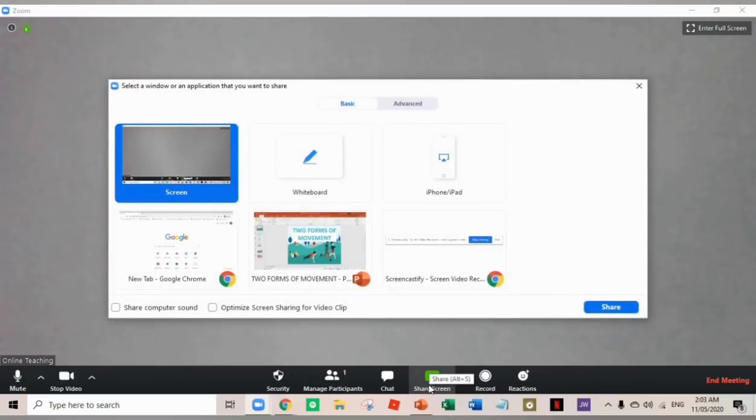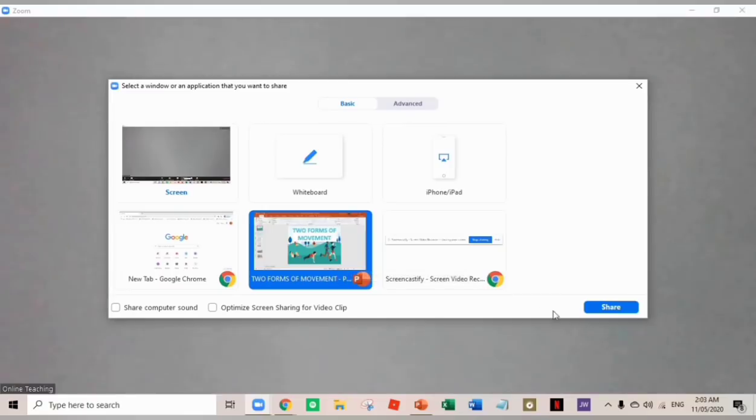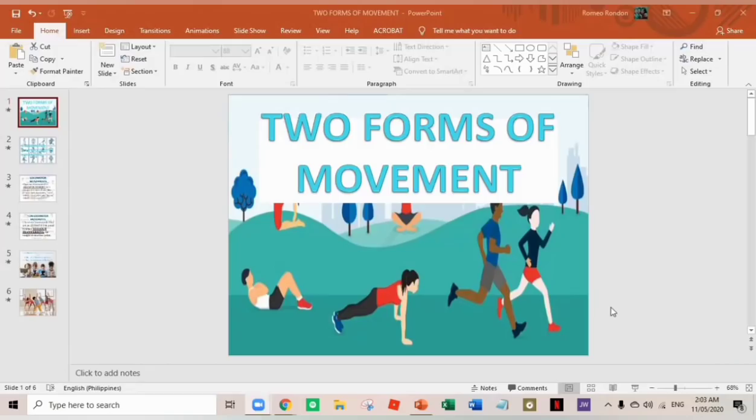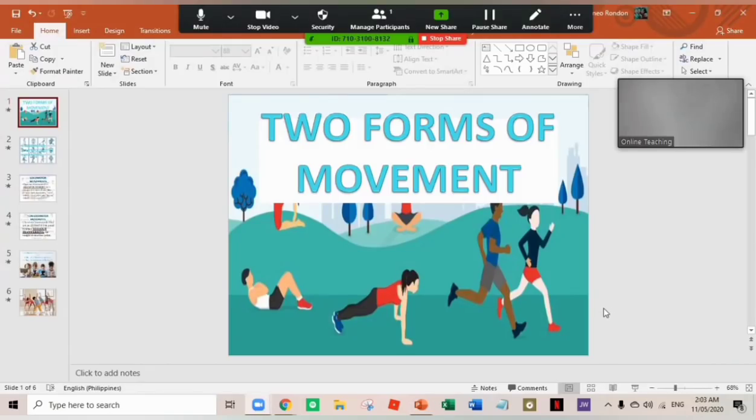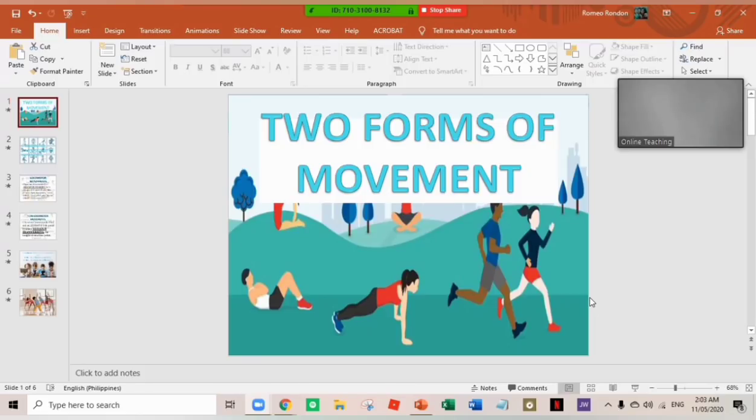Just click this and choose the presentation. Click share. All right. And there you are. You can see now the PowerPoint presentation that you've done. And since you already share your screen, your students can see it also. You can now start your online class here.